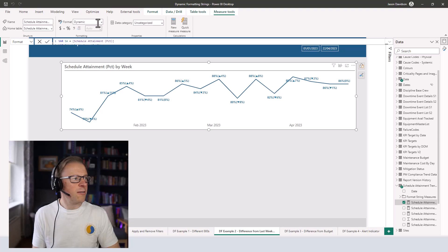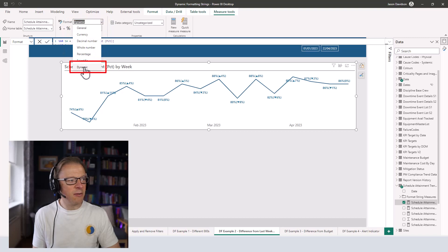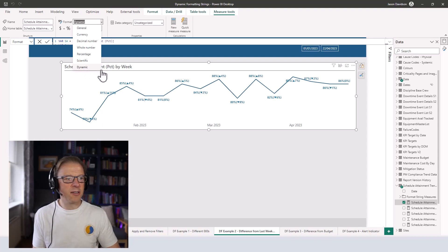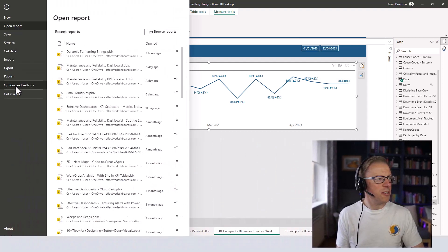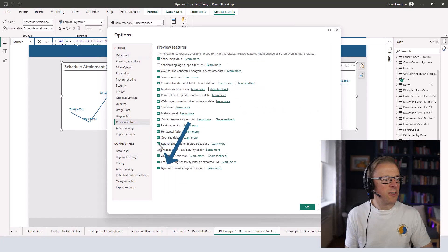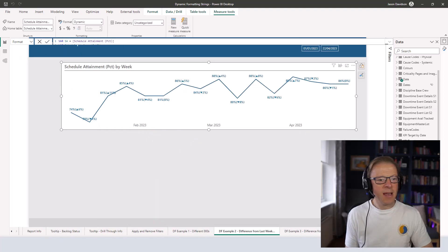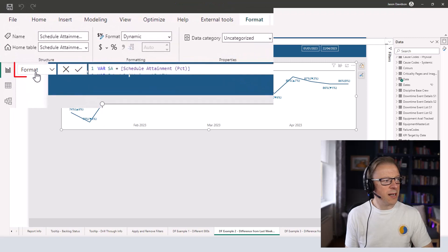It all really starts with dynamic formatting. This is an option that allows you to dynamically set, using some DAX code, the format you want the output of the labels to be displayed in. Now this is a preview feature, so to switch it on you do need to go to Options and Settings, then go into Options, then go to Preview Features, and here it is — dynamic formatting — right at the very bottom.